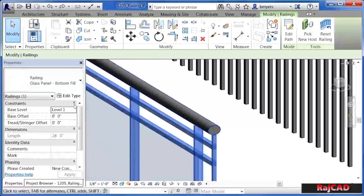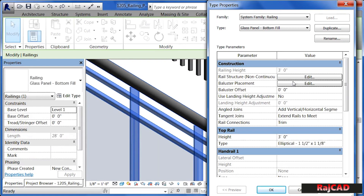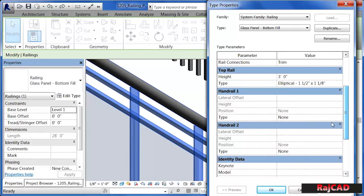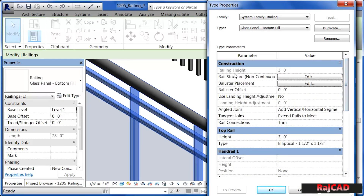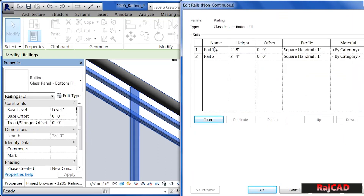I'm going to go back into the properties by selecting on the railing and Edit Type. If there's a handrail, often times you'll see that handrail information on the list. Other times, that handrail information will be underneath Rail Structure, and if you click Edit, in this case we can see there are two rails — one is two foot eight inches off the ground, the other is two foot four inches off the ground, and they're both one inch square.